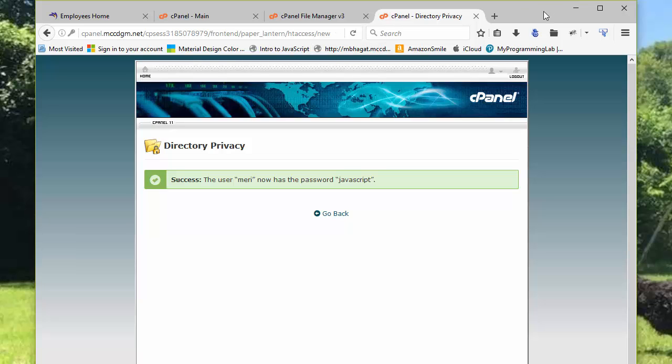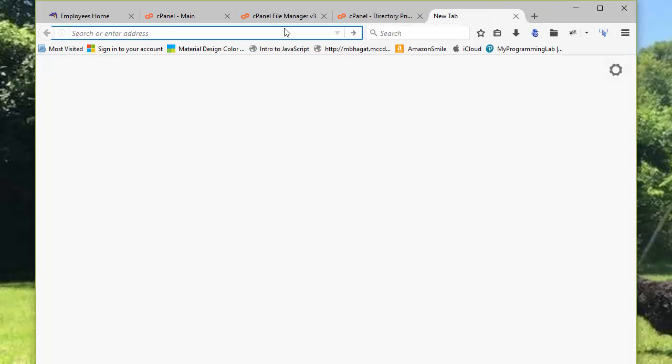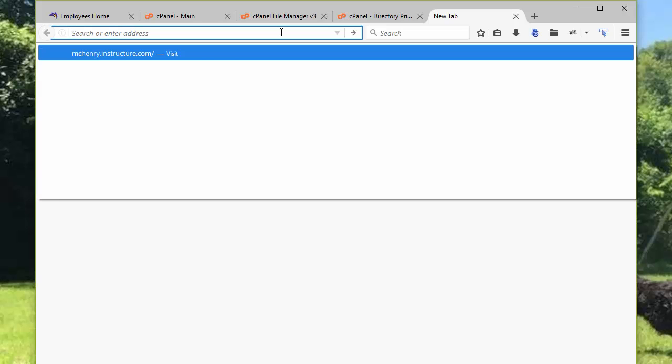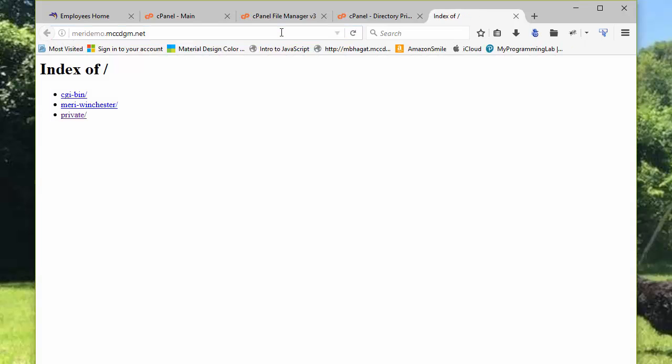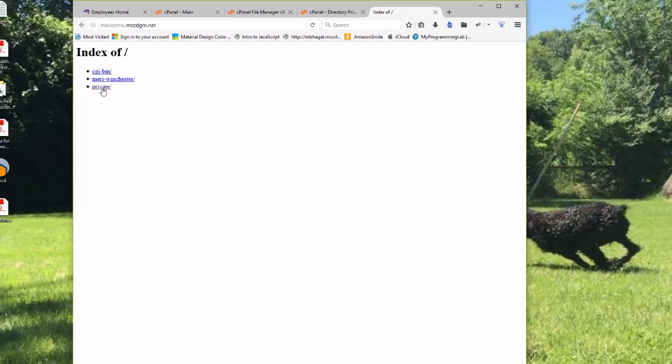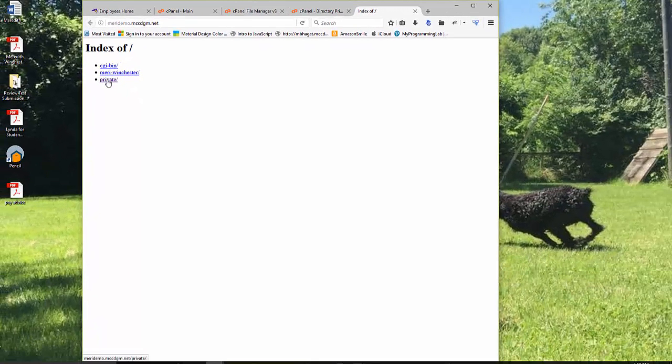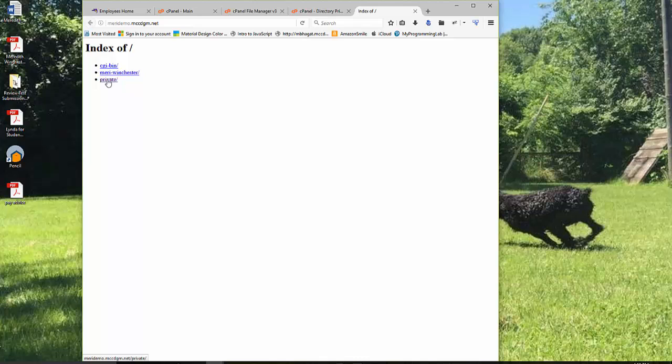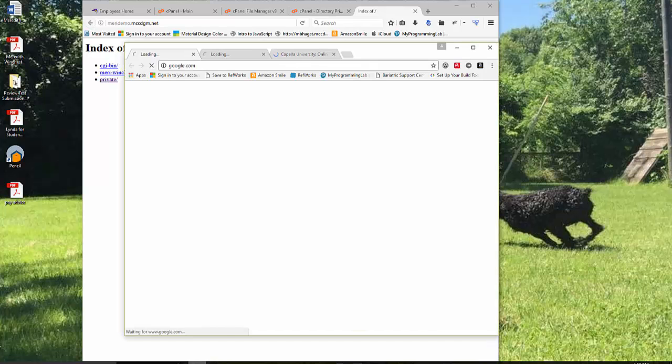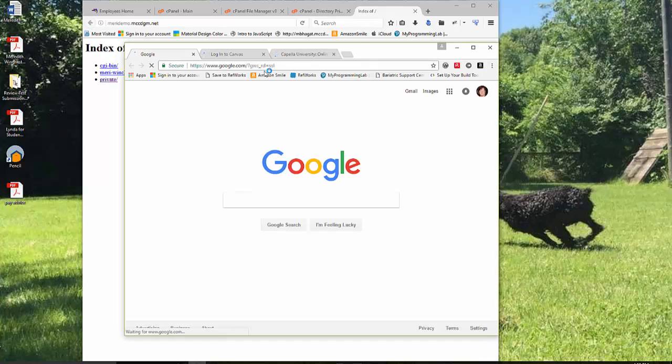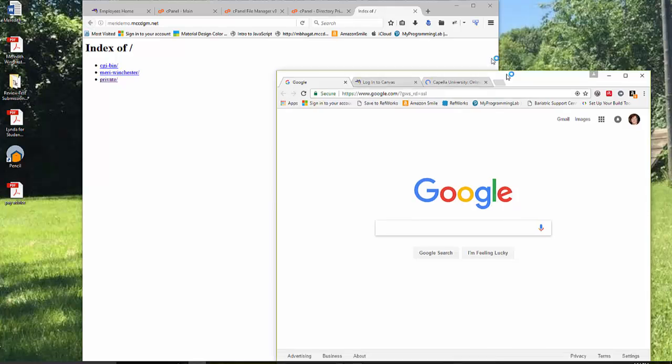Now it's important to test everything you do on the internet. To get to your website, you're going to type in your first initial and your last name. I'm using marydemo.mccdgm.net. And you should not see private. So this worked except for the fact that I have done this already once because I was testing this. And then I deleted and recreated that. So let me test it again in a different browser.